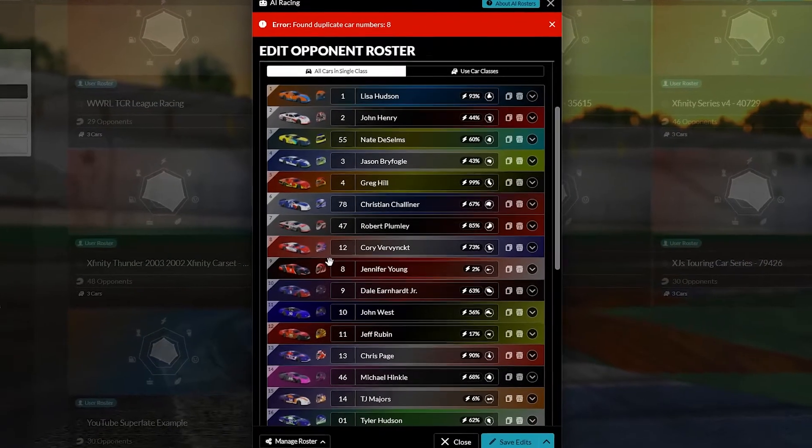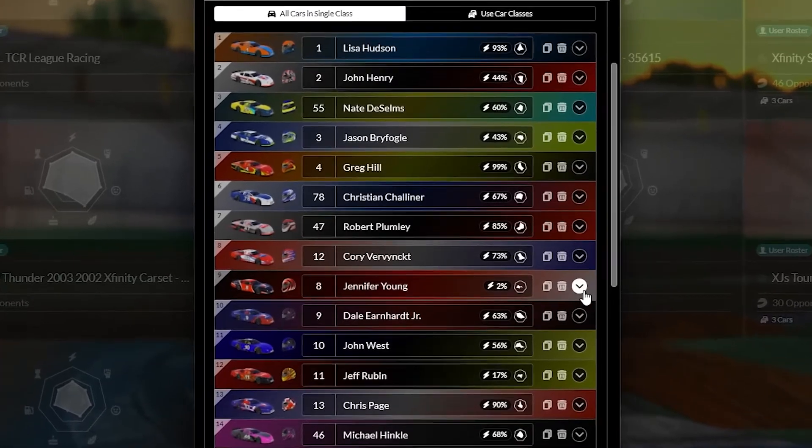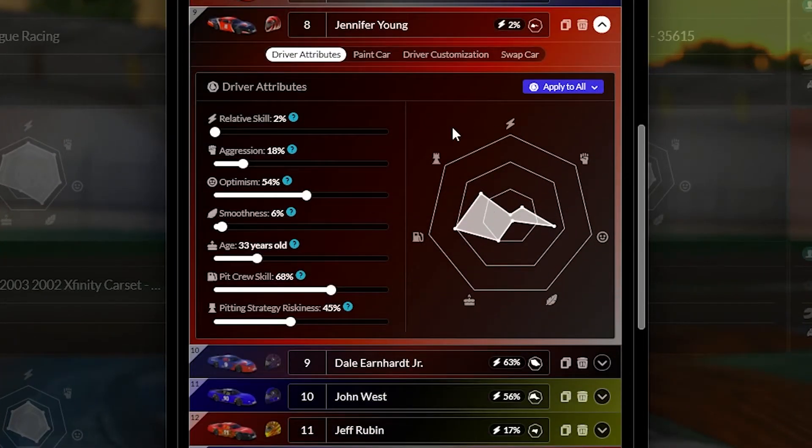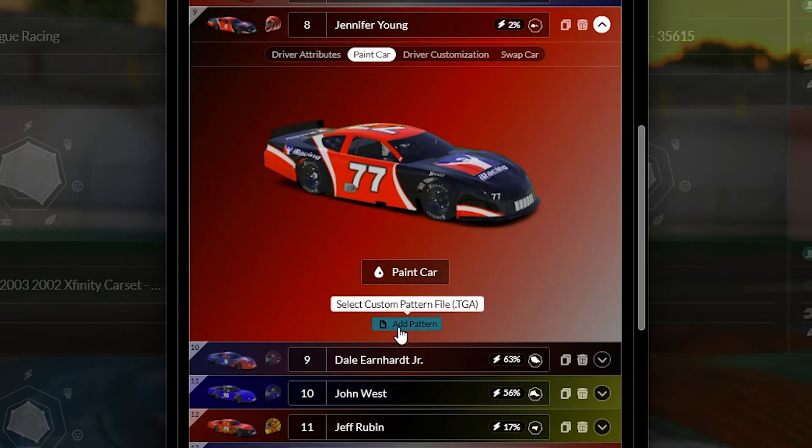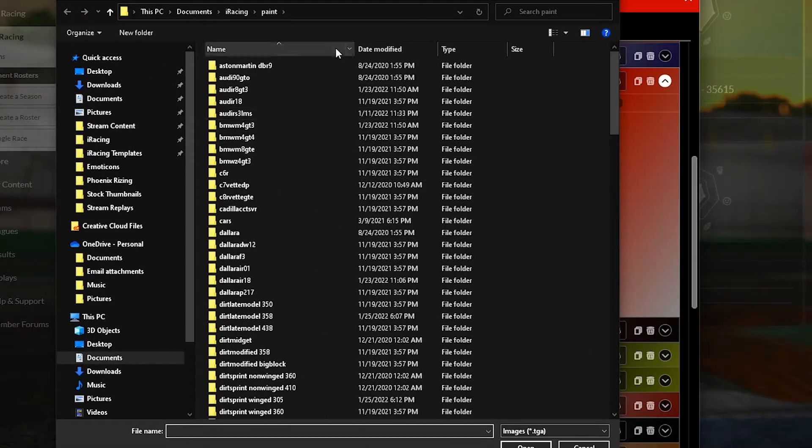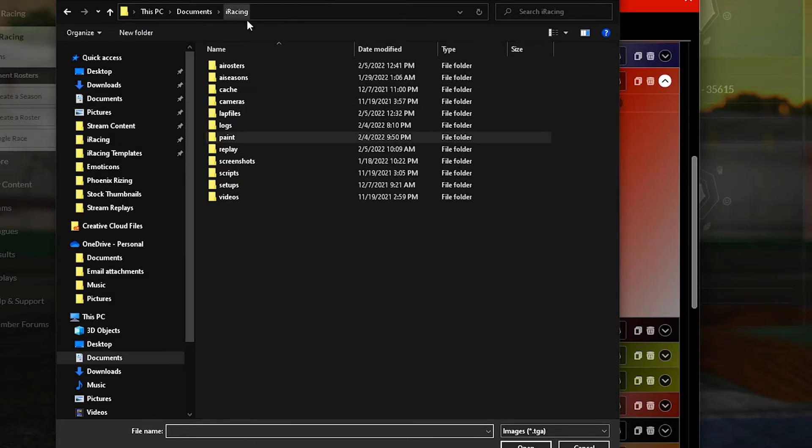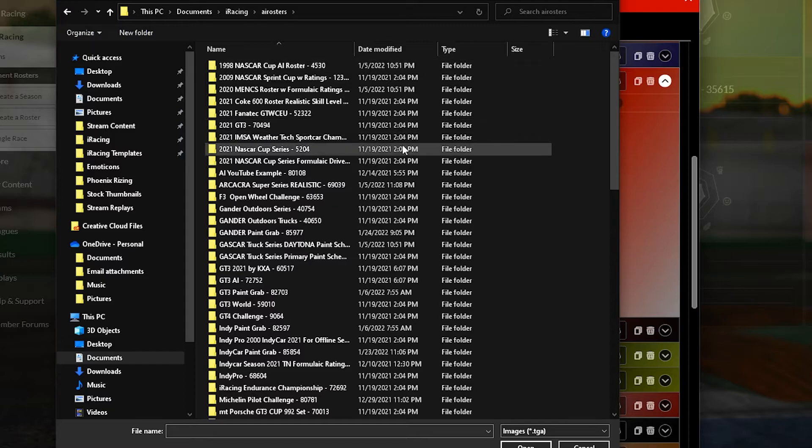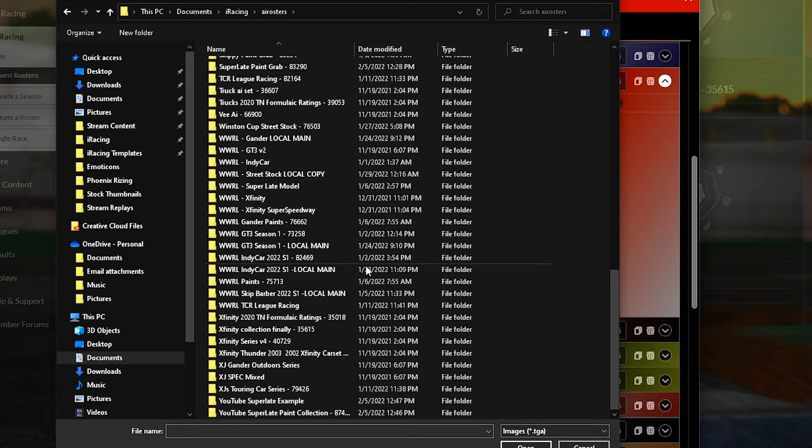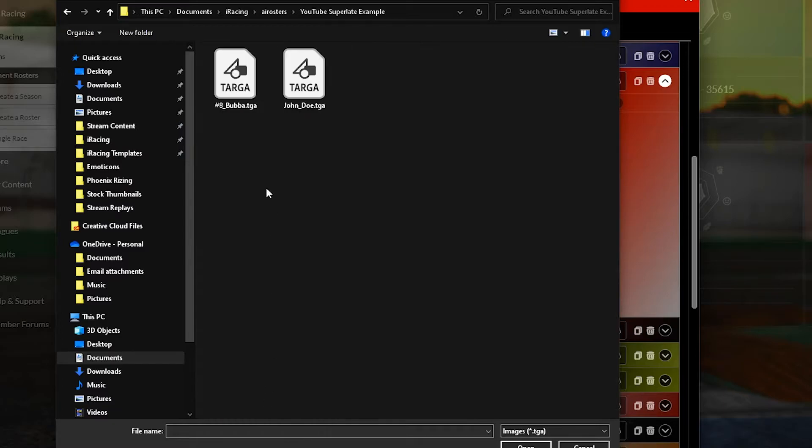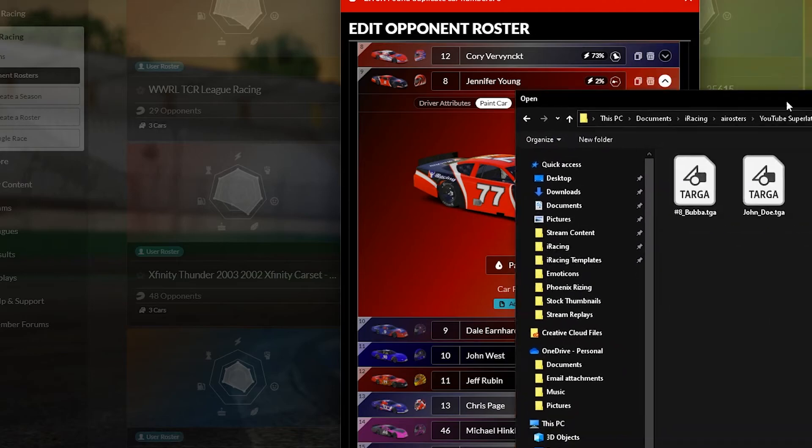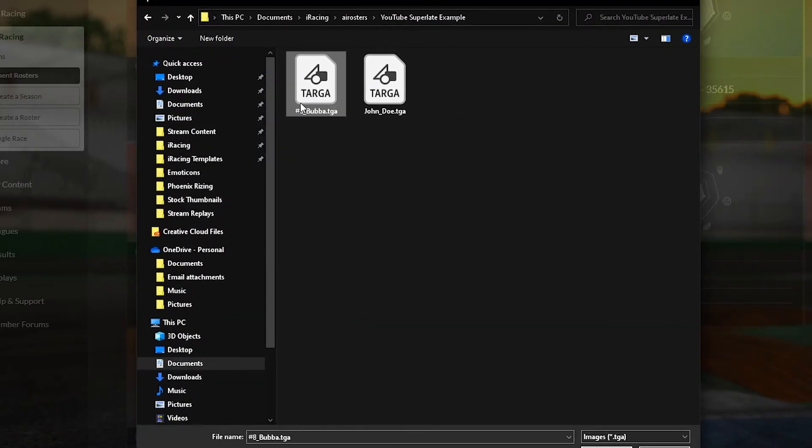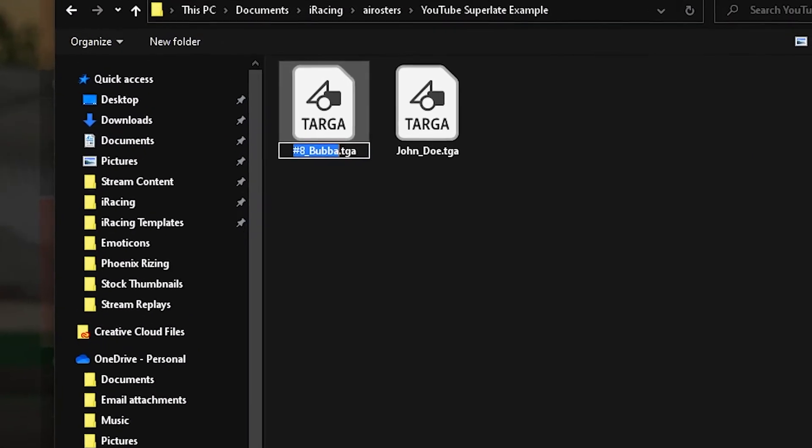We've got the number eight Jennifer Young here, and we know we had a number eight car, right? Which we named it eight Bubba, click paint car, click add pattern. It's going to bring you to this default paint folder for iRacing. I'm going to go back up one to iRacing, AI rosters, scroll down to the new folder that you created where we placed the paints. And there's that number eight Bubba. Of course, her name is what was it? Jennifer Young. So let's just rename this number eight, because we know it was a custom number. Number eight, Jennifer Young.